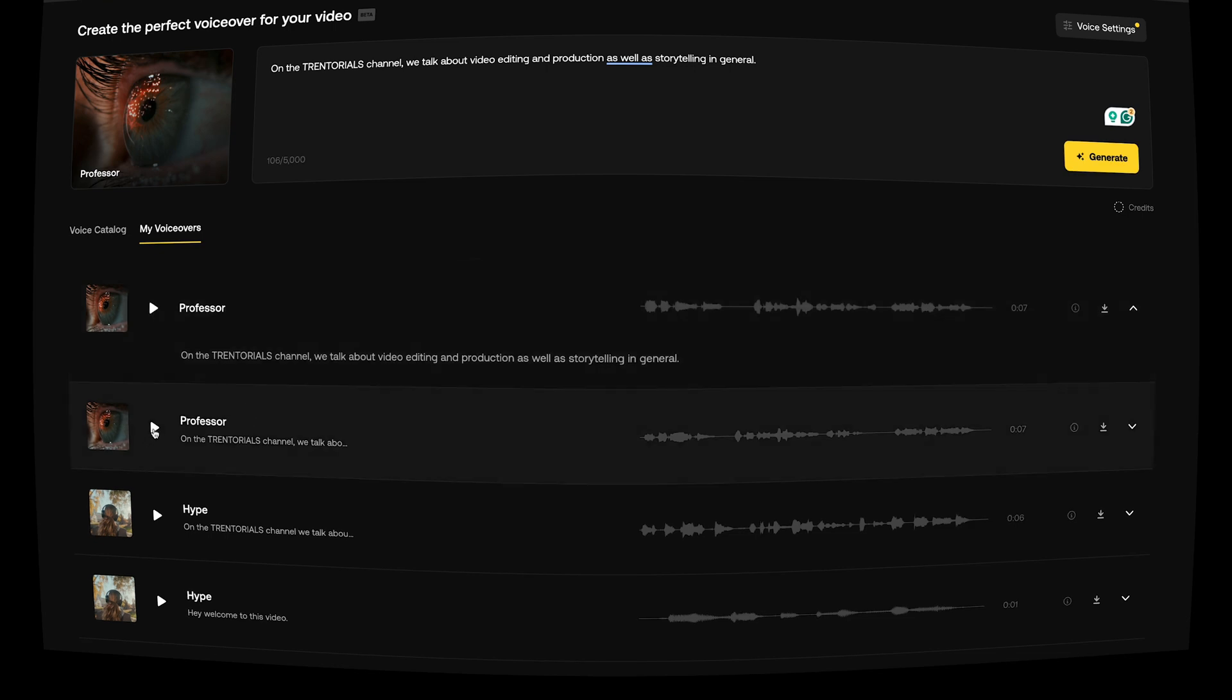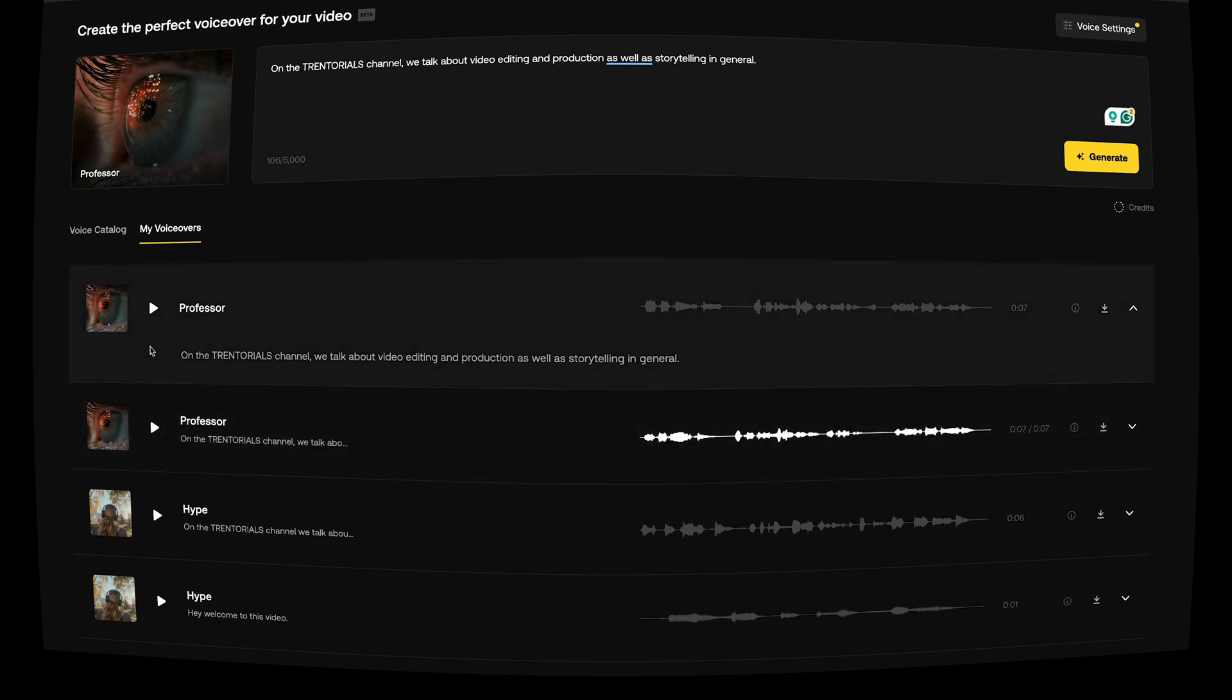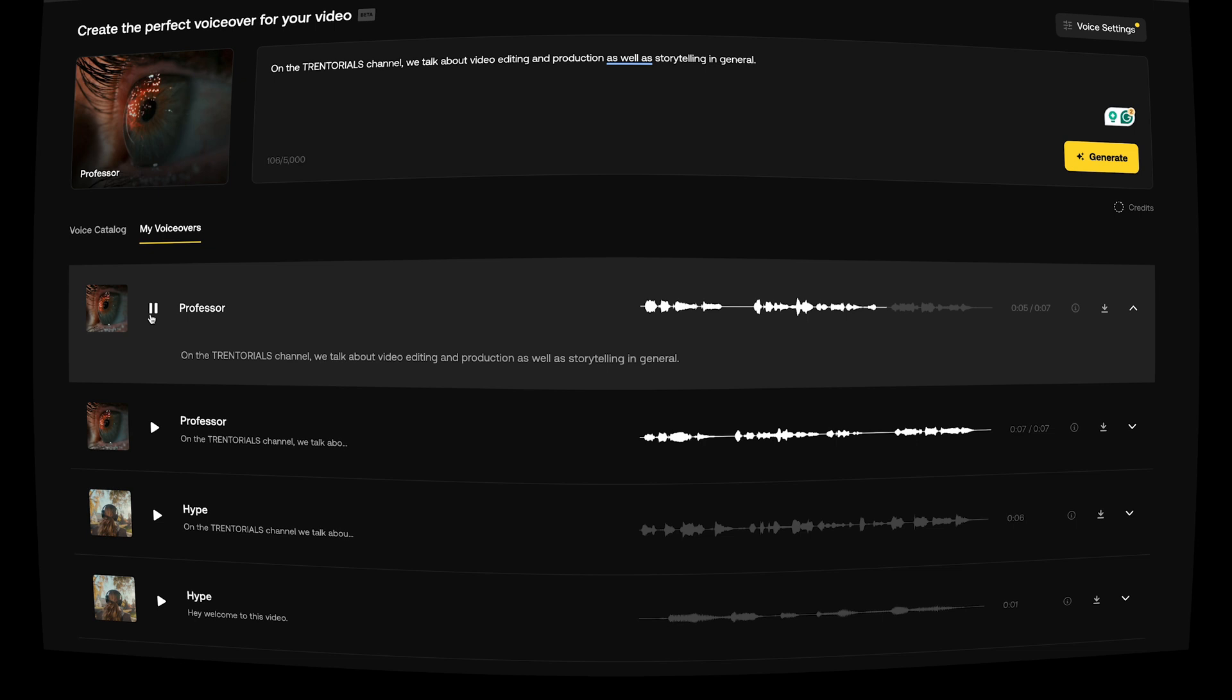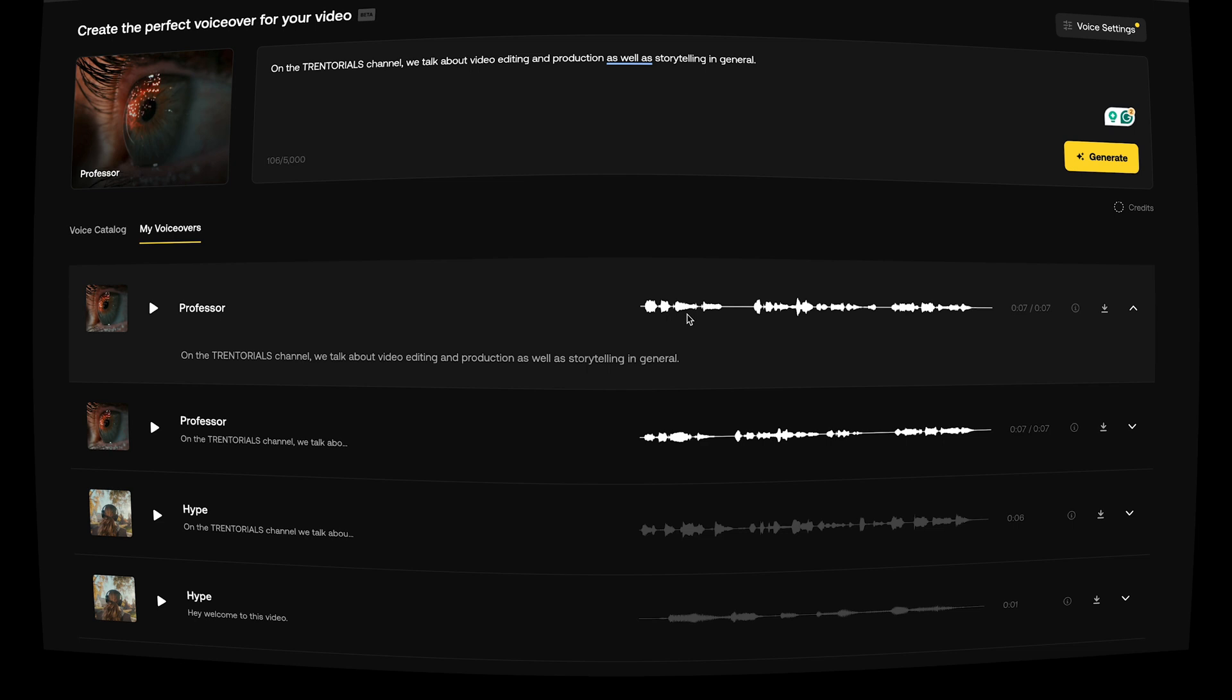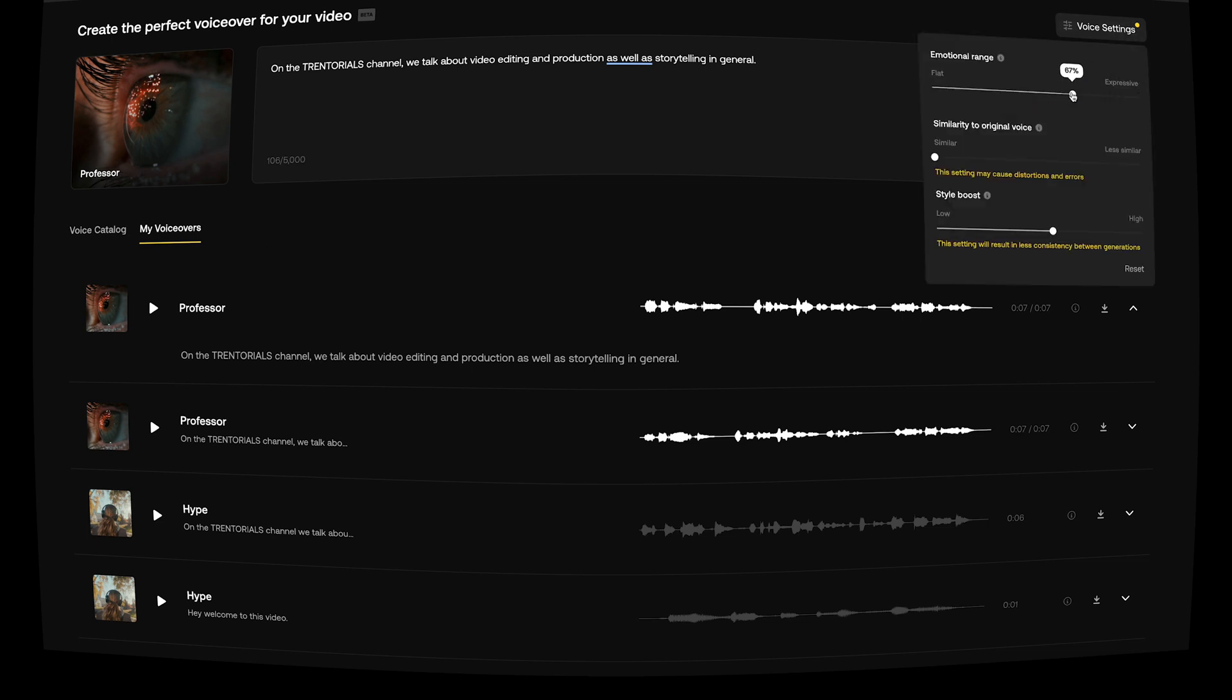So again, for reference, let's play this one. On the Trendorials channel, we talk about video editing and production as well as storytelling in general. And now let's play this one. On the Trendorials channel, we talk about video editing and production as well as storytelling in general. So obviously there's a different pitch. It's slightly different in terms of how the delivery is given, but overall it's pretty similar. You can tell it might be from the same person on a different day perhaps. And if you want that consistency, you can't change the variable settings too much. You should just keep them at whatever you decided it should be in the beginning.